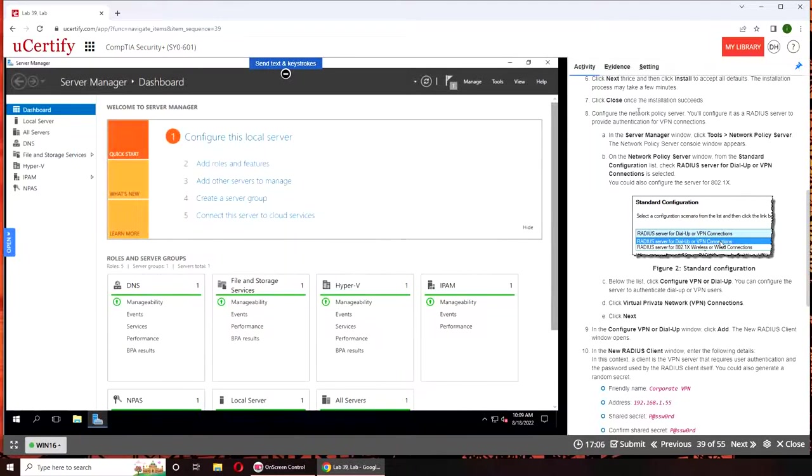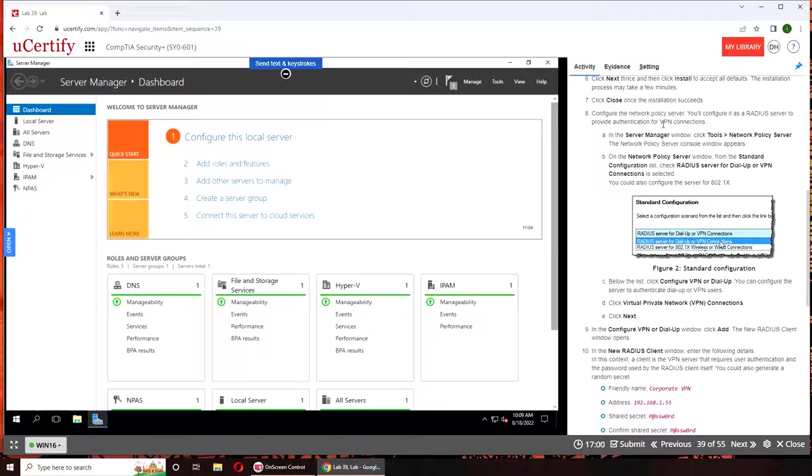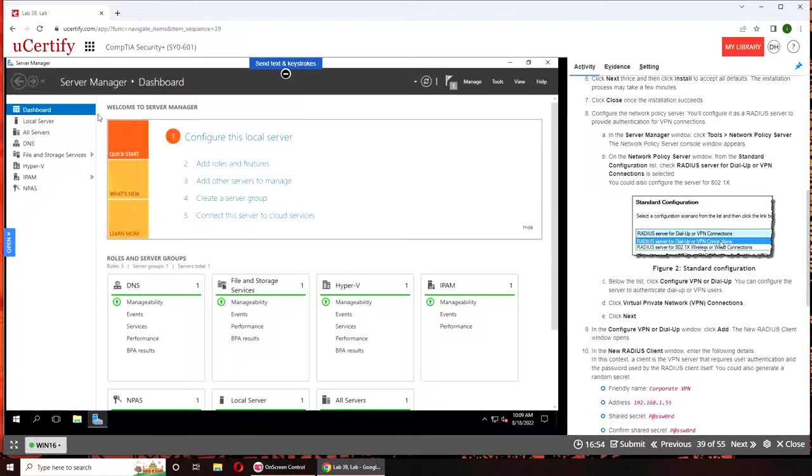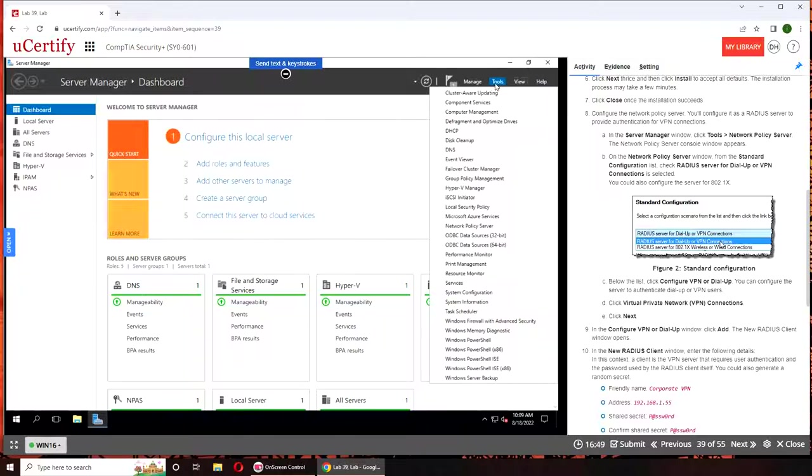Installation succeeded. We close it. To configure policy server, we can open RADIUS server authentication Server Manager window tools. Okay, this is the Server Manager. Tools, Network Policy Server.